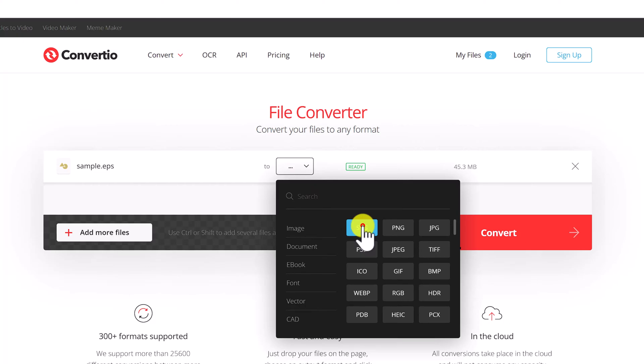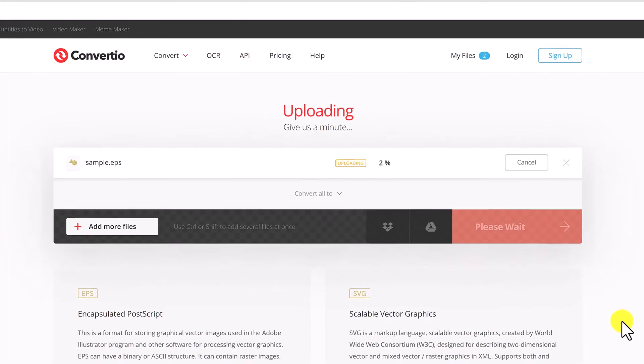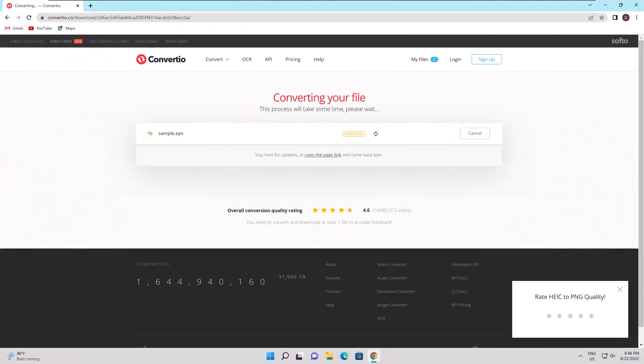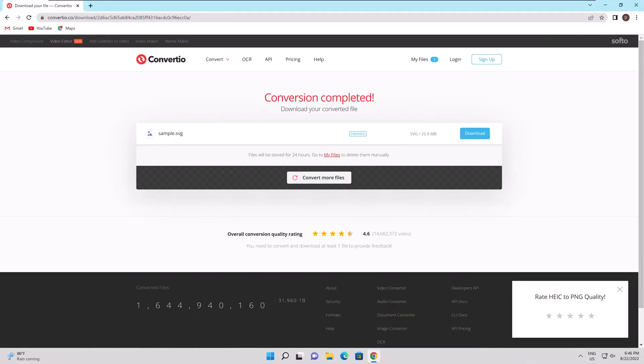To begin the conversion of EPS to SVG, click the Convert button. You can download the finished SVG files to your PC after the conversion procedure is complete.